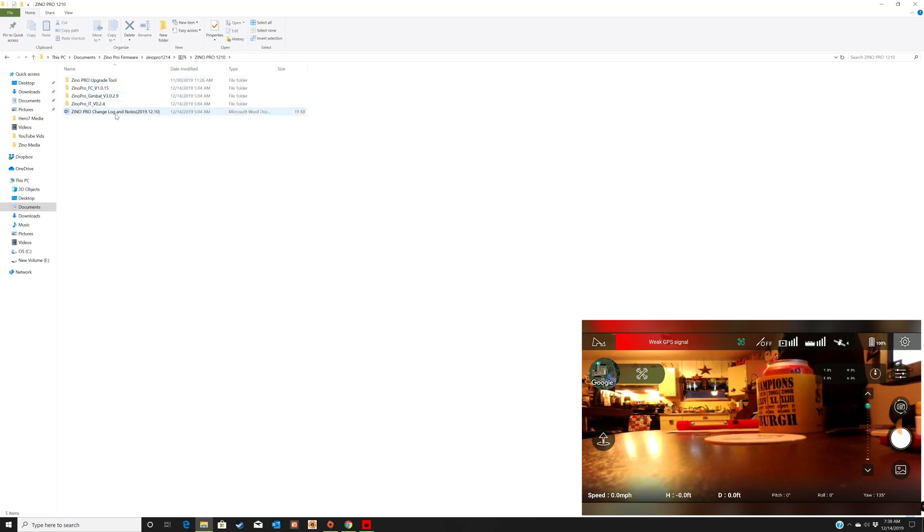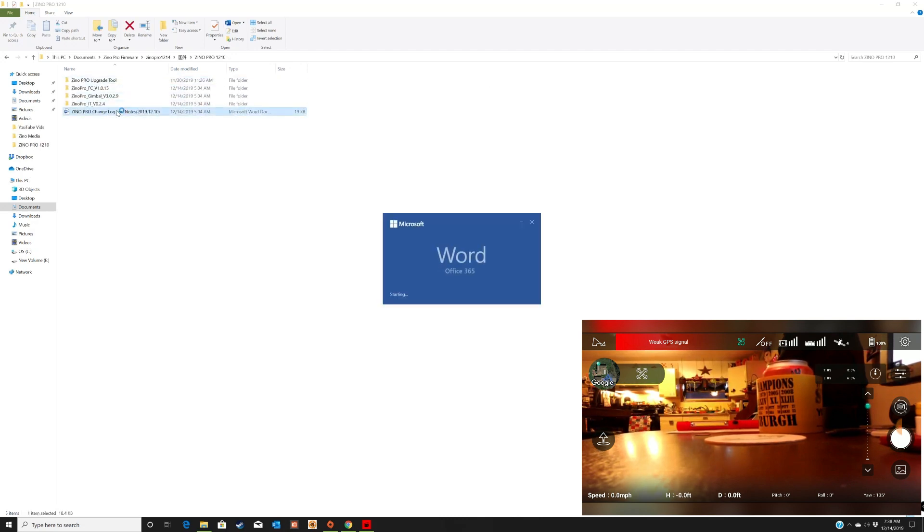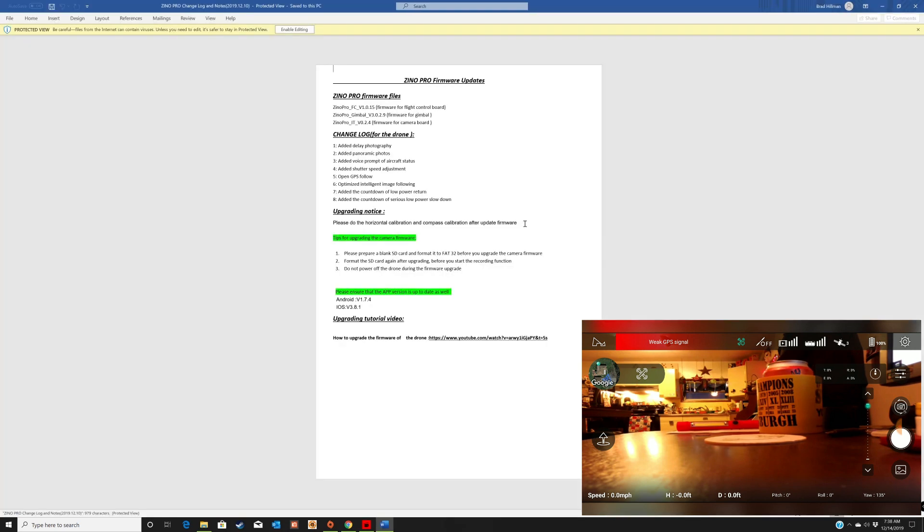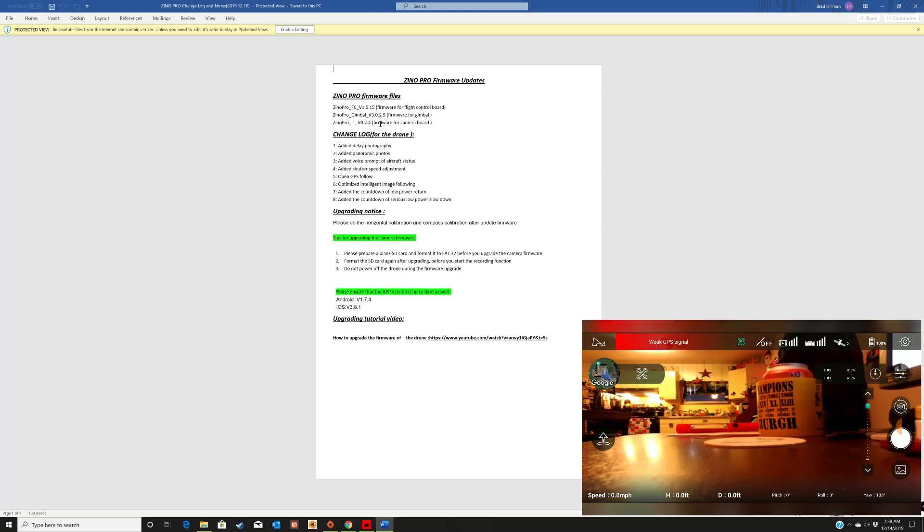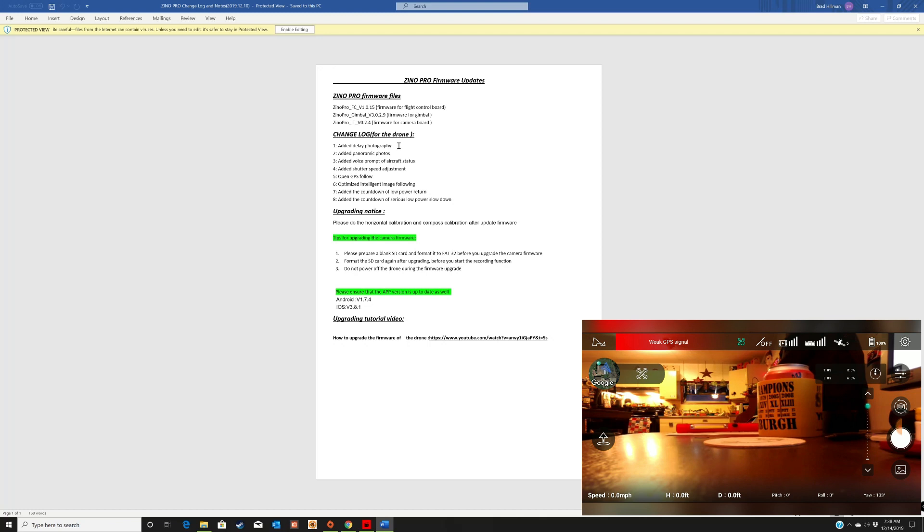So if you go to the Xeno Pro changelog, you can see the new firmware is 1.0.15 for the flight controller, 3.0.29 for the firmware gimbal, and for the camera 0.2.4.